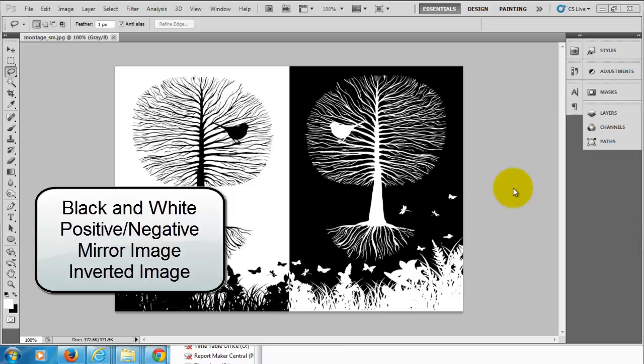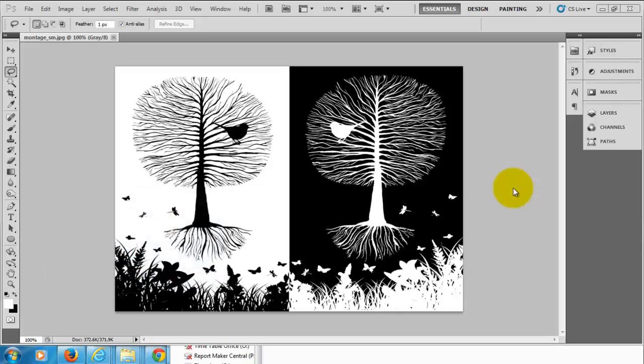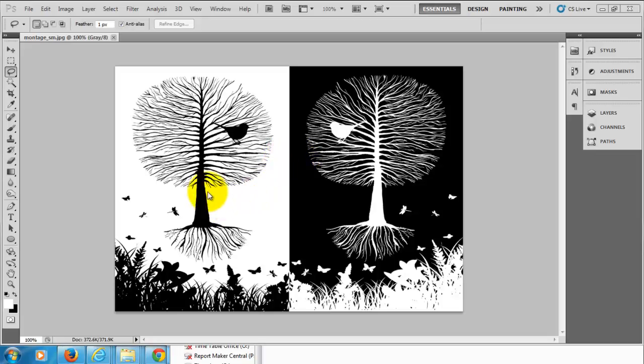In this Photoshop tutorial I'm going to show you how to make an inverted black and white image. That is an image that has two symmetrical sides that are exactly opposite each other. In order to do this we need to source some images that are silhouettes, so just pure black and white.